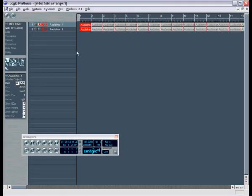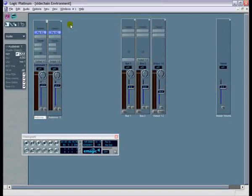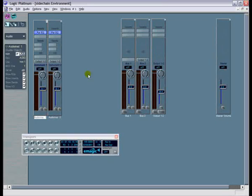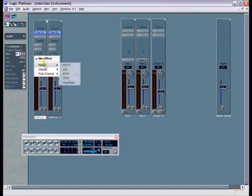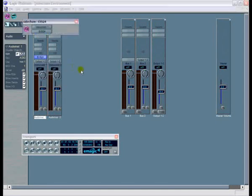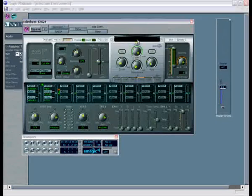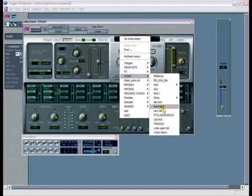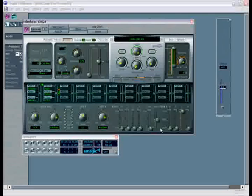I've started off with an empty template. I've added a couple of sequences and sorted out the EQ on the channels I'm going to use. Basically, to side-chain in Logic, what you have to do is get the signal of your source track, which in this case is my kick. This is the sound I will be using as the trigger for the compressor.